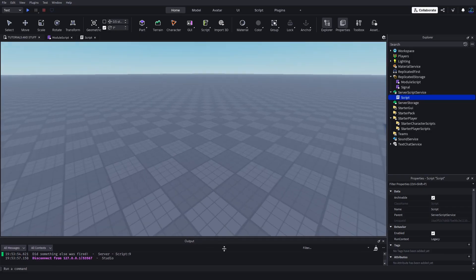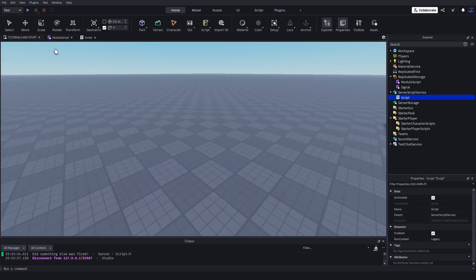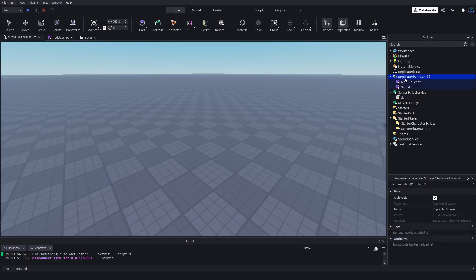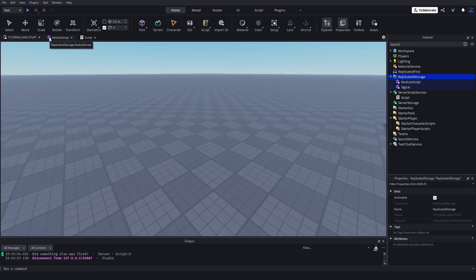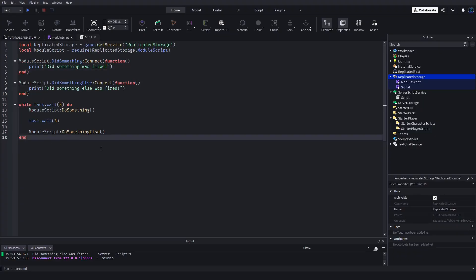Again, for server to client communication you still have to use remote events. This is just for communication across the same network. You can't set up a signal, or since this is a server script, I'm calling this from the server.